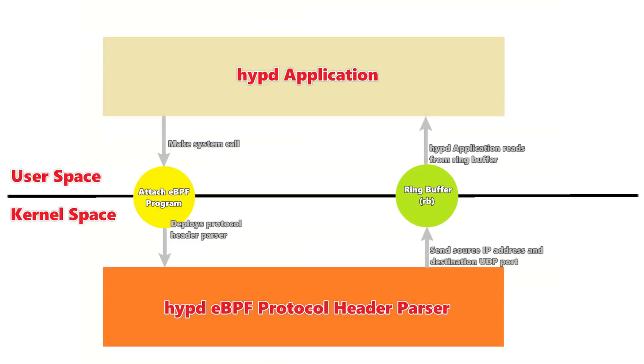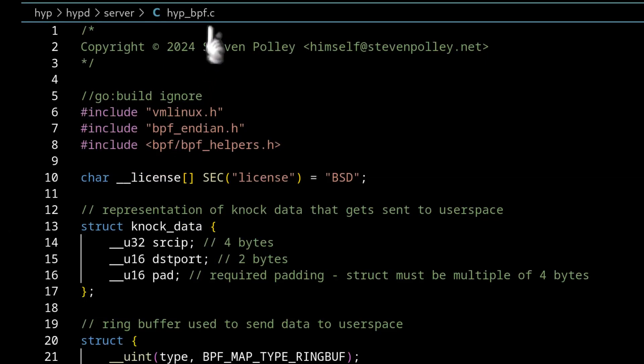So today, I'm basically going to be covering the protocol header parser portion of HIP, which I think is the most interesting part, to be honest with you. It's the part I had the most fun with. So the protocol header parser is written in C. We've got a couple imports up here, as you can see. The first one here is vmlinux.h. So what this is, this is a really interesting file.